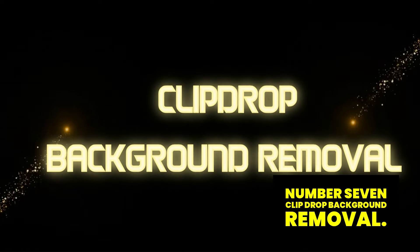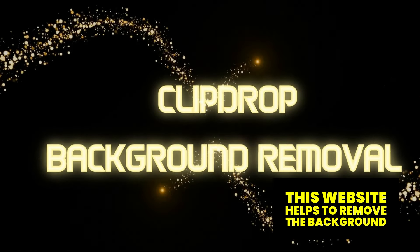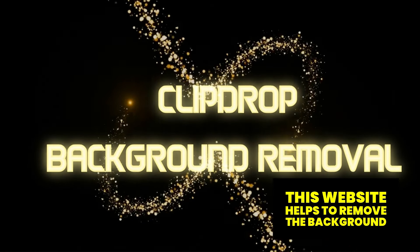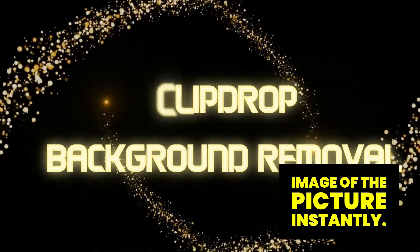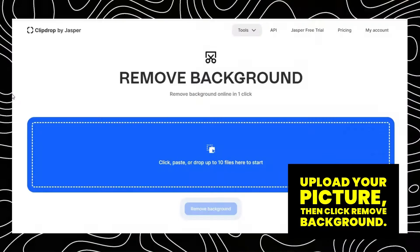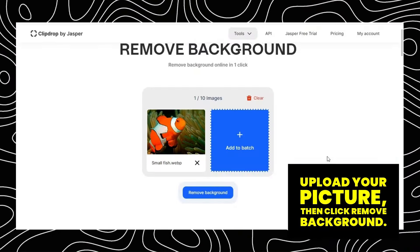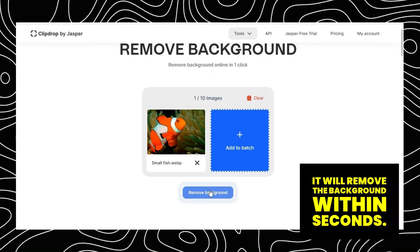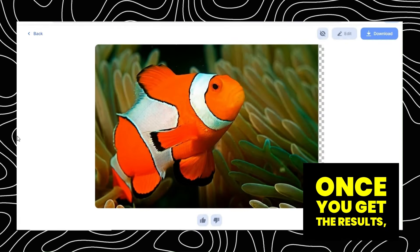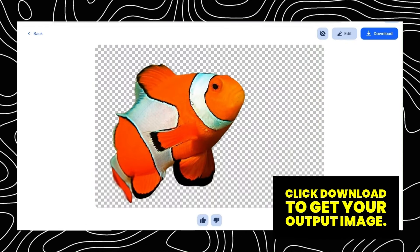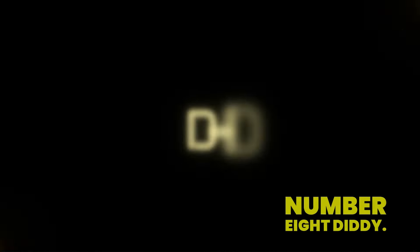Number 7: Clip Drop Background Removal. This website helps to remove the background of a picture instantly. Upload your picture, then click Remove Background. It will remove the background within seconds. Once you get the results, click Download to get your output image.